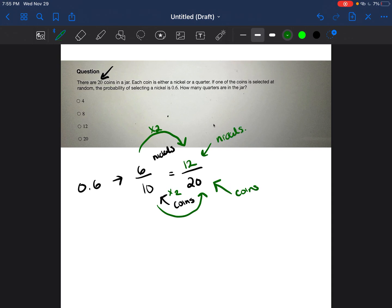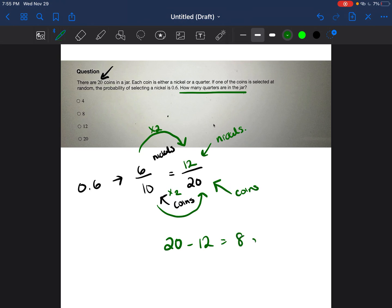All right, perfect. But now I'm going to go back to my question, and I'm going to say, were they asking for nickels? No, they were asking for the amount of quarters. So if there are 20 total coins, and 12 of them are nickels, if I subtract 20 minus 12, I will get 8 remaining coins, and those coins will be quarters. So my answer is going to be 8.